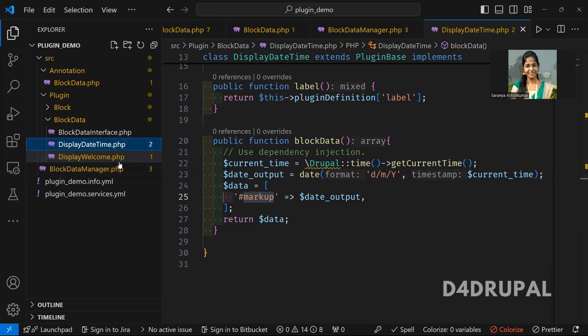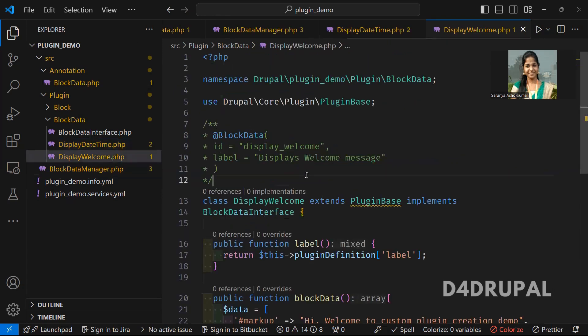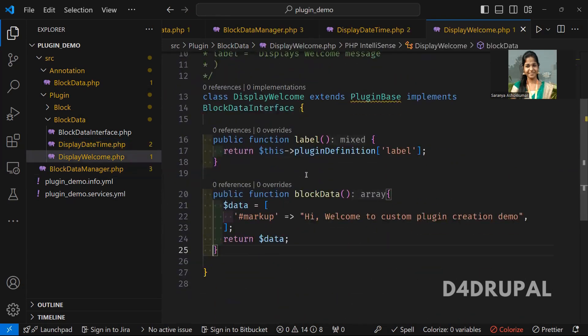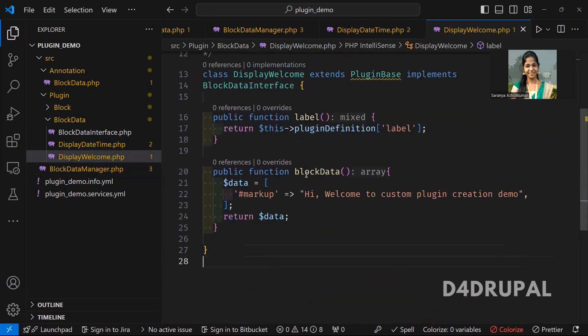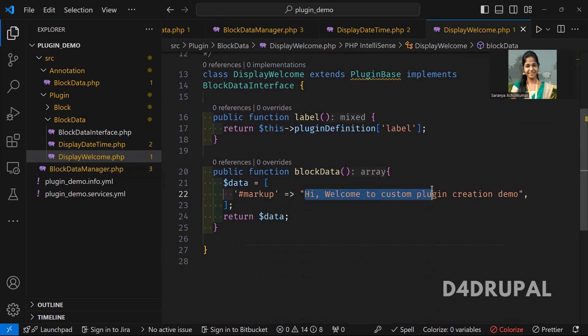The next one is the welcome message. Here you can see it's static text. The same way I created the date and time block data plugin, I created this one the same way, and here I'm just returning a simple welcome message. So we created two plugins, and that is fine.